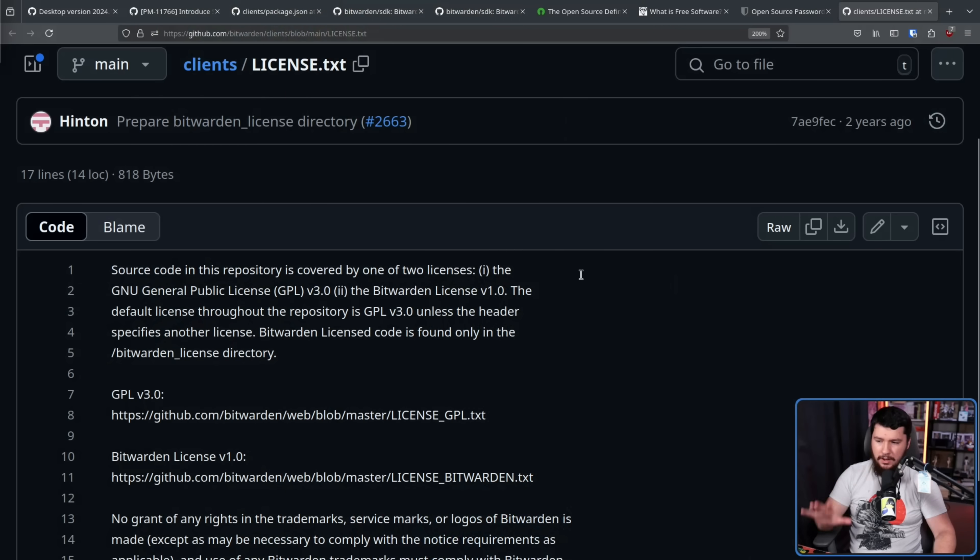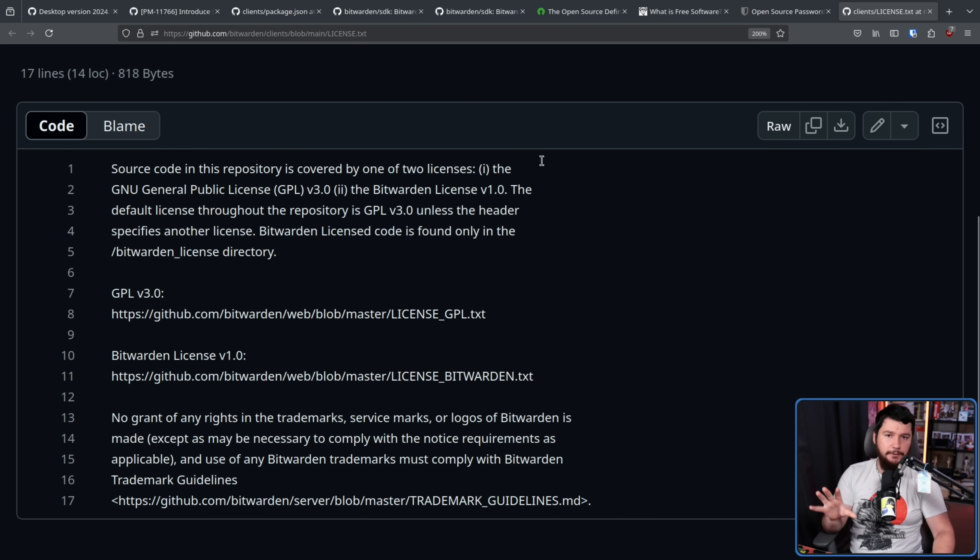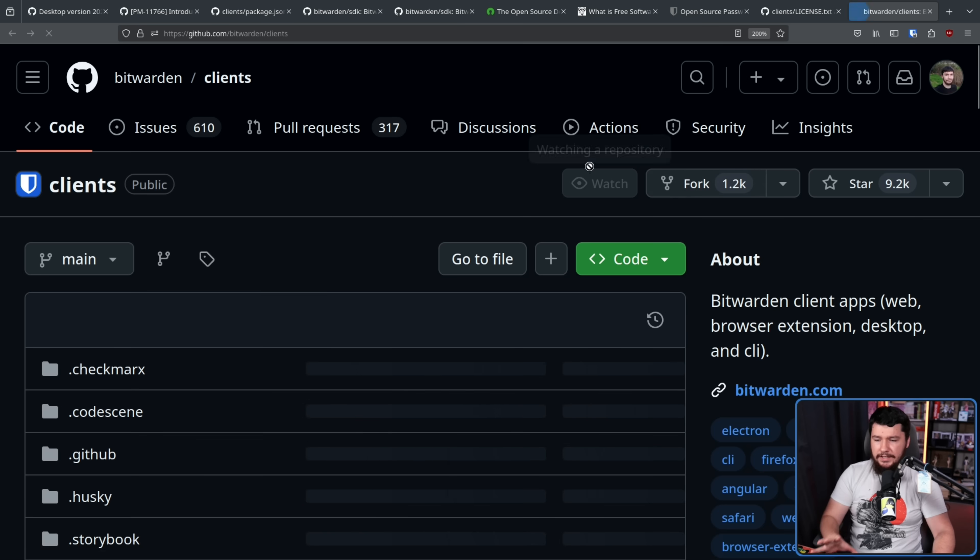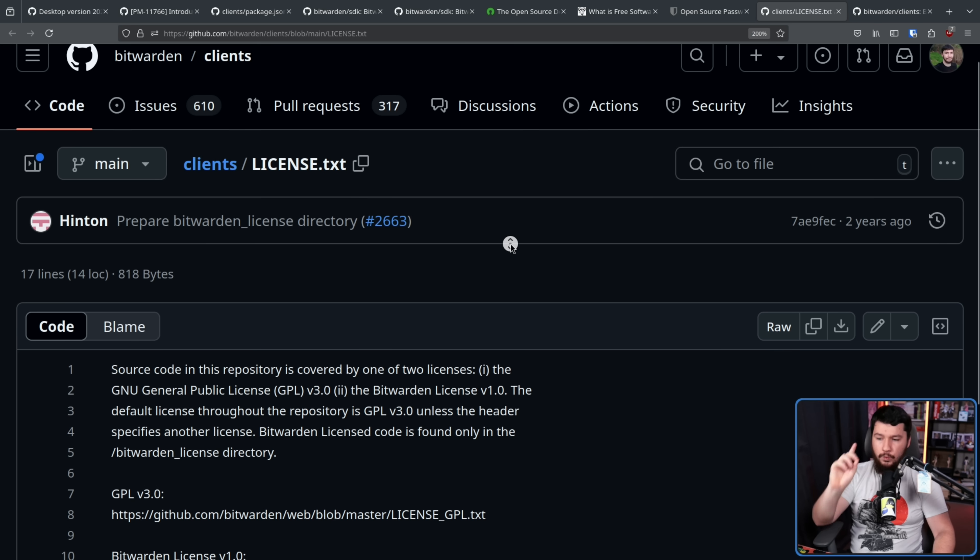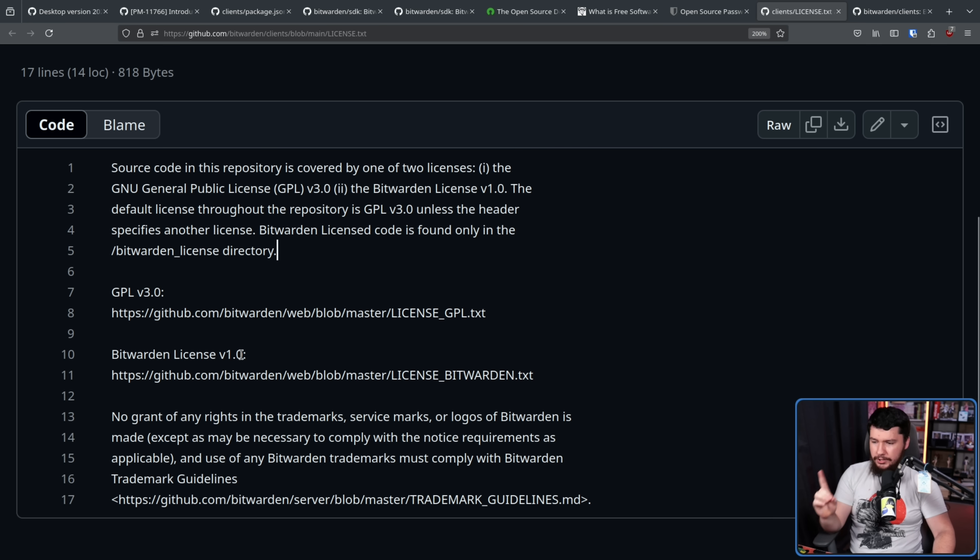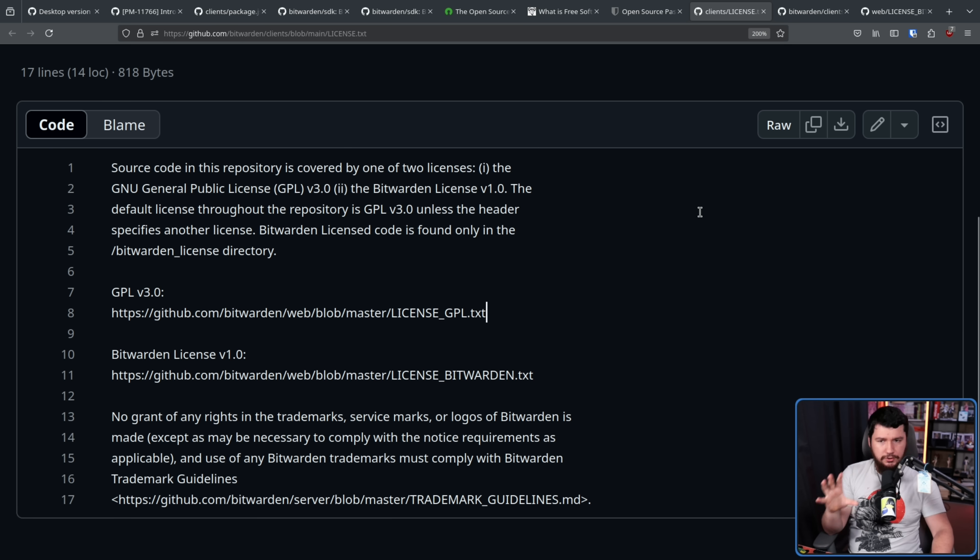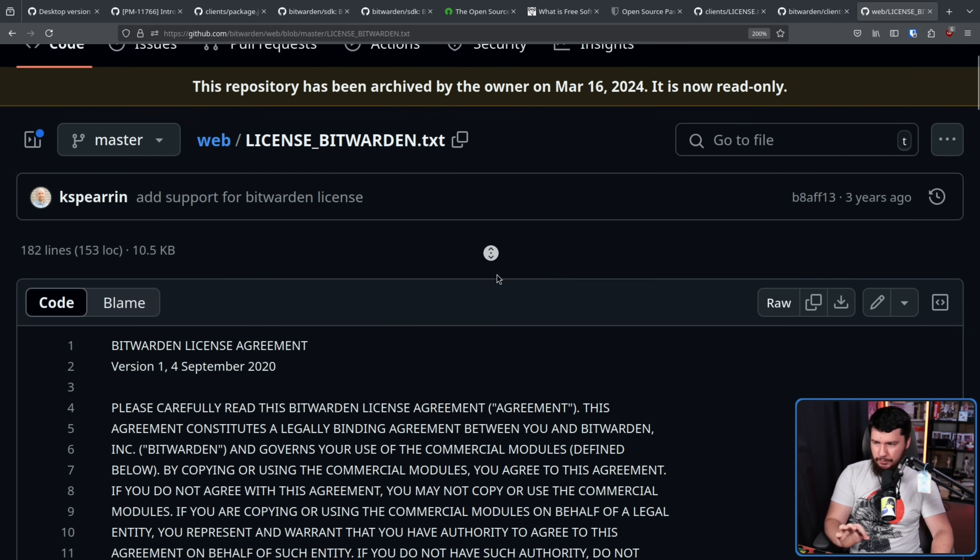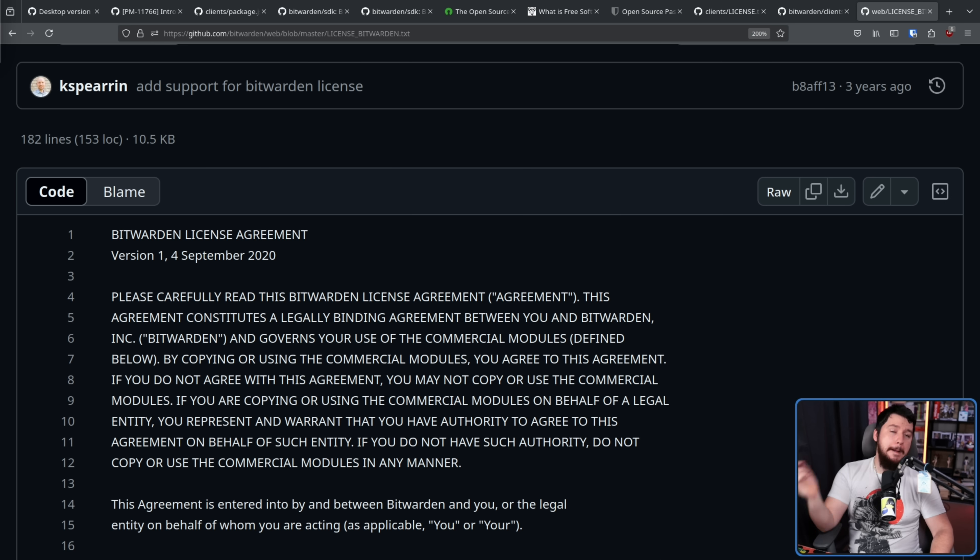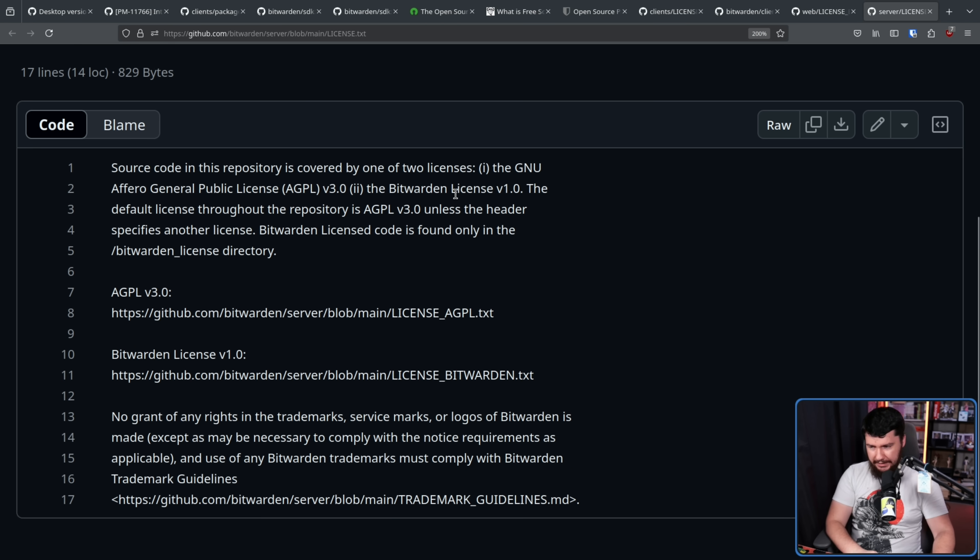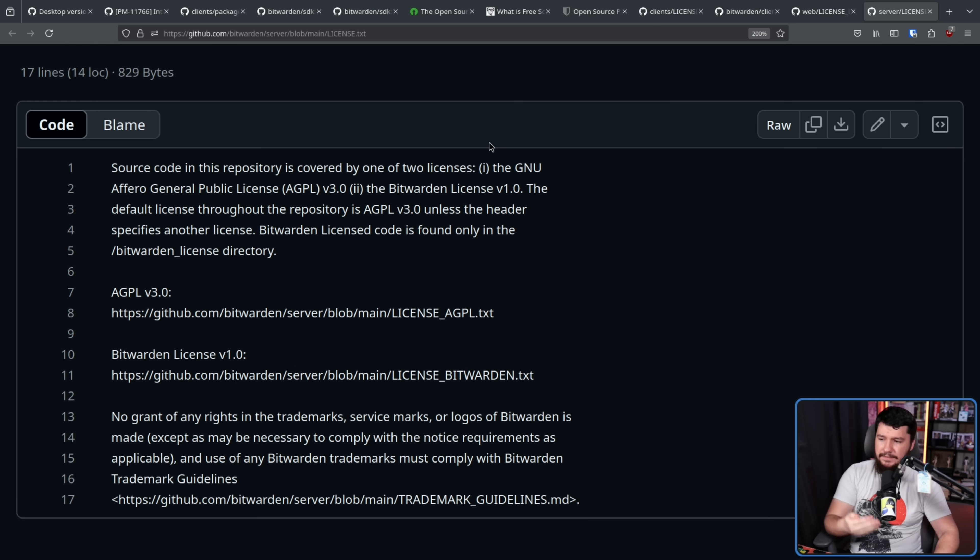Let's have a look at the Bitwarden client repo. This makes use of a dual licensing system. Most of the project is GPLv3. So, pretty much everything in this repo, GPLv3. With the exception of files located in the slash Bitwarden license directory, those are using Bitwarden license v1.0. Now, yes, it does sound similar to the Bitwarden software development kit license agreement, but the Bitwarden license agreement is a different license, but it is still a source available license. And the same model is also used for the Bitwarden server as well. Most of the project is a GPLv3, because that just makes more sense if you're trying to GPL a server. But then things in the slash Bitwarden license directory, those use Bitwarden license v1.0.